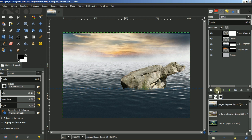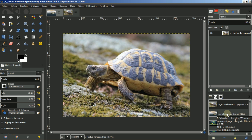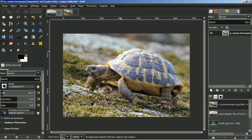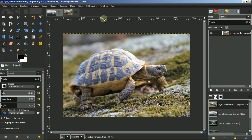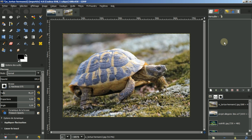Je vais insérer une autre image. J'avais déjà fait auparavant un détourage de cette image. Avant de la détourer, j'avais retourné l'image dans l'autre sens, c'est-à-dire transformer en miroir horizontal. Et j'avais détouré mon image via l'outil chemin.